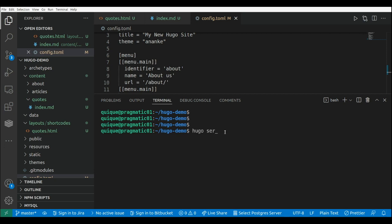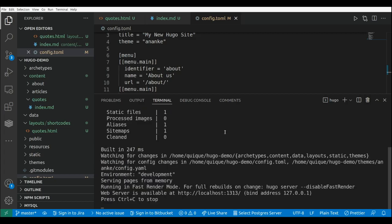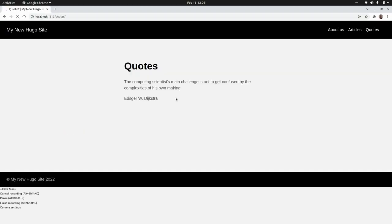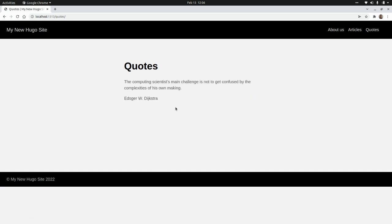Now let's run Hugo and check our new page. Hugo serve. Here we have our website, and if we go to our quotes page, as we can see, we have our quote with the shortcode that we created.